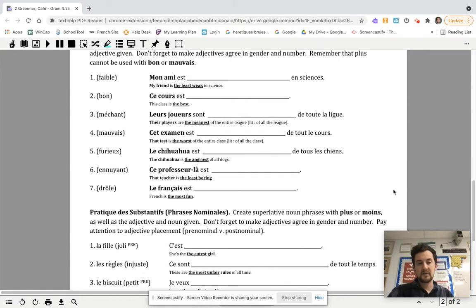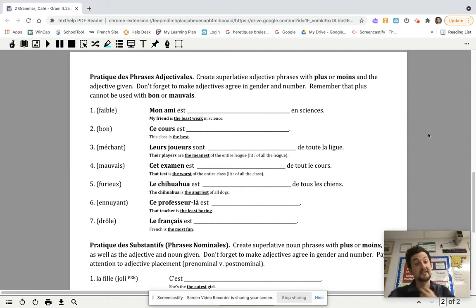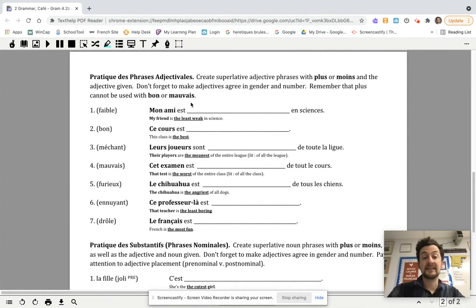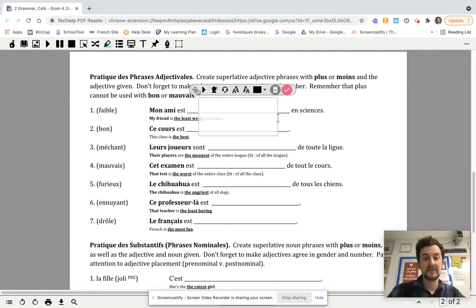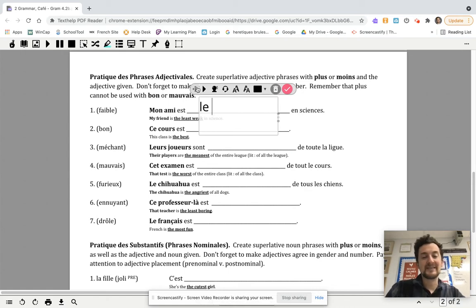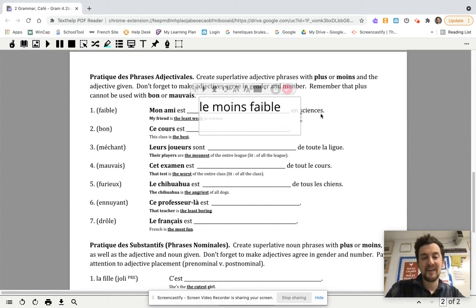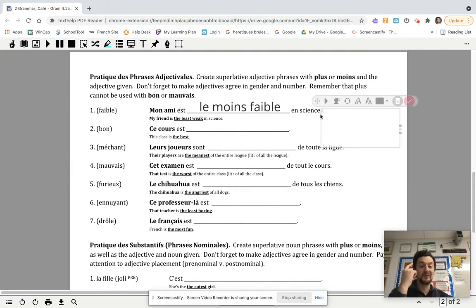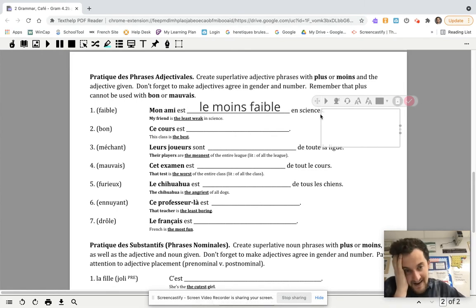Going down below, first we're going to practice adjective phrases — this is the section that's a little bit easier. I've got a word like faible, which means weak, and you want to say 'my friend is the least weak in science.' This is easy because with an adjective phrase we just need to say 'the least weak.' That's where it gets tricky — I was tempted for a second to say 'the weakest,' but it's not 'the most weak,' it's 'the least weak.' So you do have to pay attention to which words you're using.